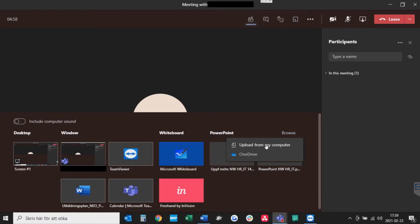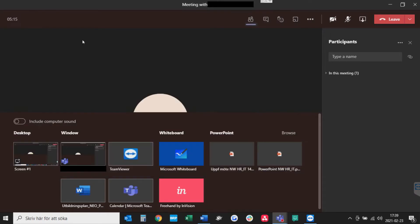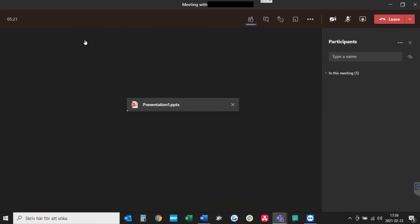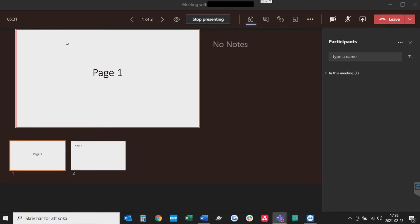Then Upload from my computer, select your presentation, wait for it to load, and there you have it.